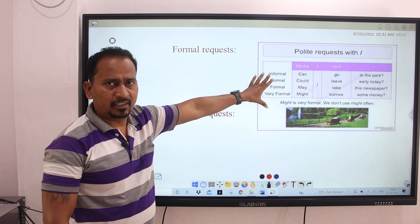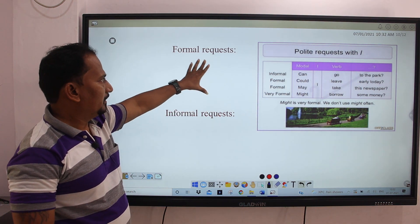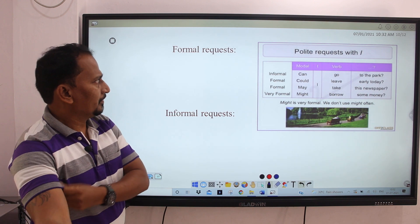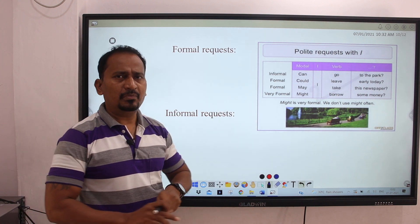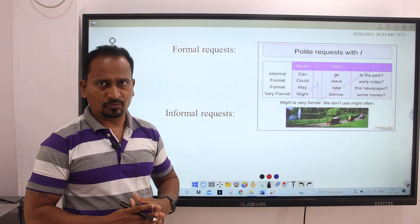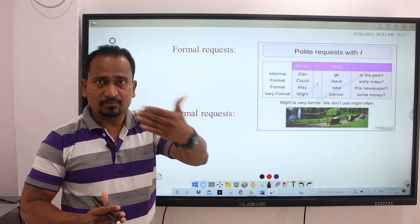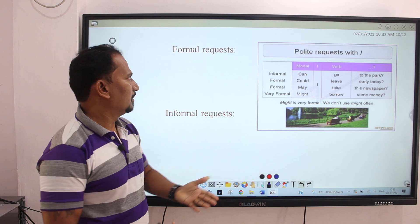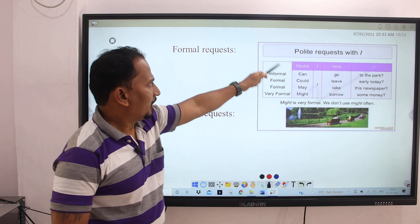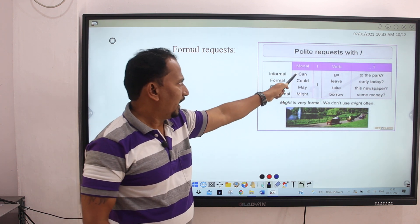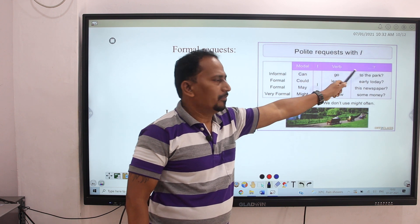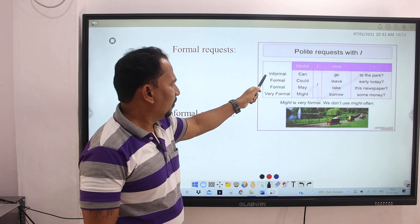Next, one chart is given. Based on this chart, you have to construct formal and informal request sentences. Informal means the language we use with friends or at home. Formal is the language used in official settings — like a teacher speaking to a student. In the chart, modal auxiliary verbs are given: can, could, may, might. For informal requests, we use 'can.' The structure is: Can + I + word + object. For example: Can I go to the park? Can I leave early today? Can I take this newspaper? Can I borrow some money?